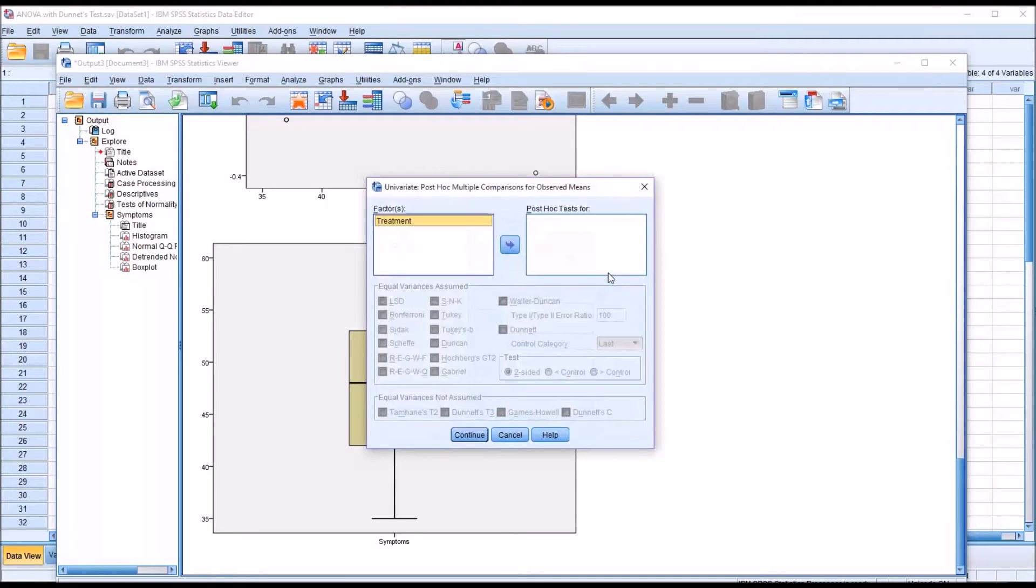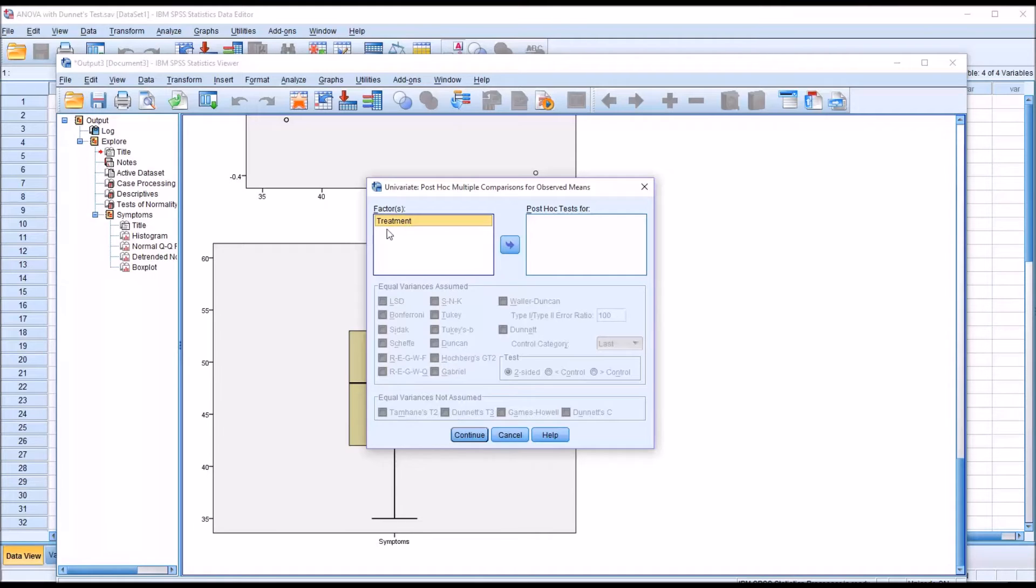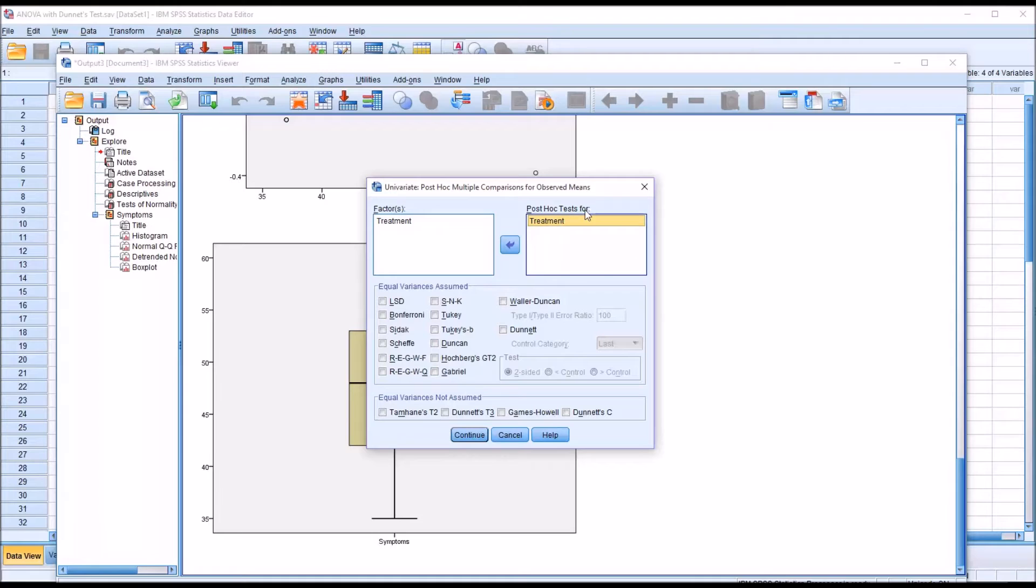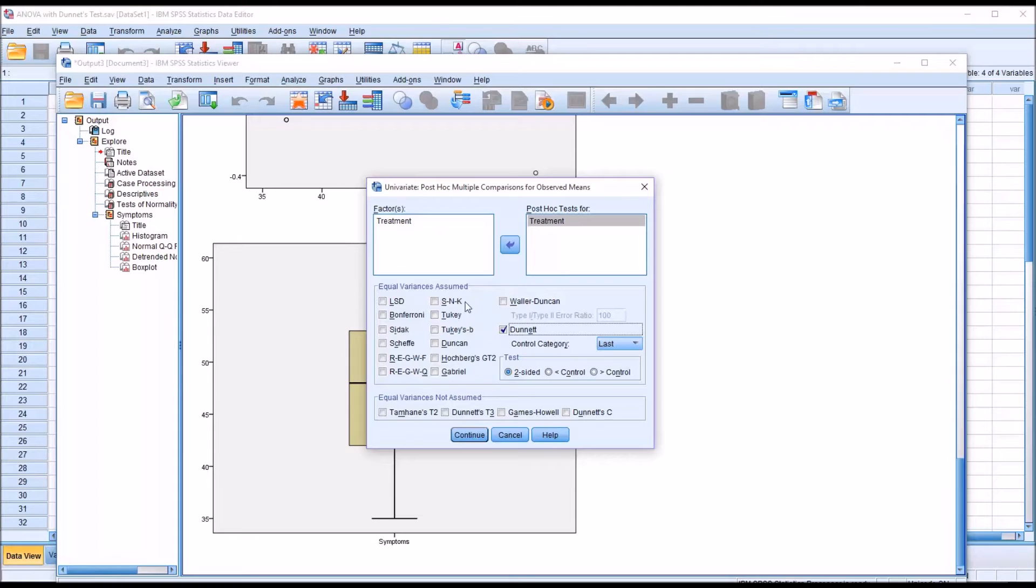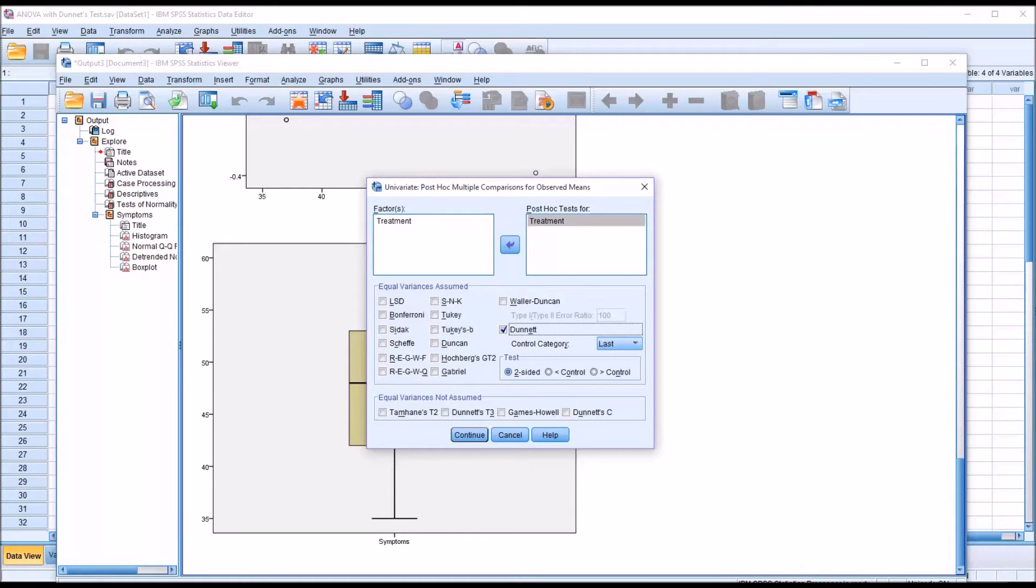Under post hoc, I'm going to move the independent variable treatment, or as referred to here, factor, over to post hoc test for, and I'm going to be going to the Dunnett test. As you can see, these post hoc tests here are only when we have homogeneity of variance, when equal variances are assumed. So that is a condition of interpreting the Dunnett test.